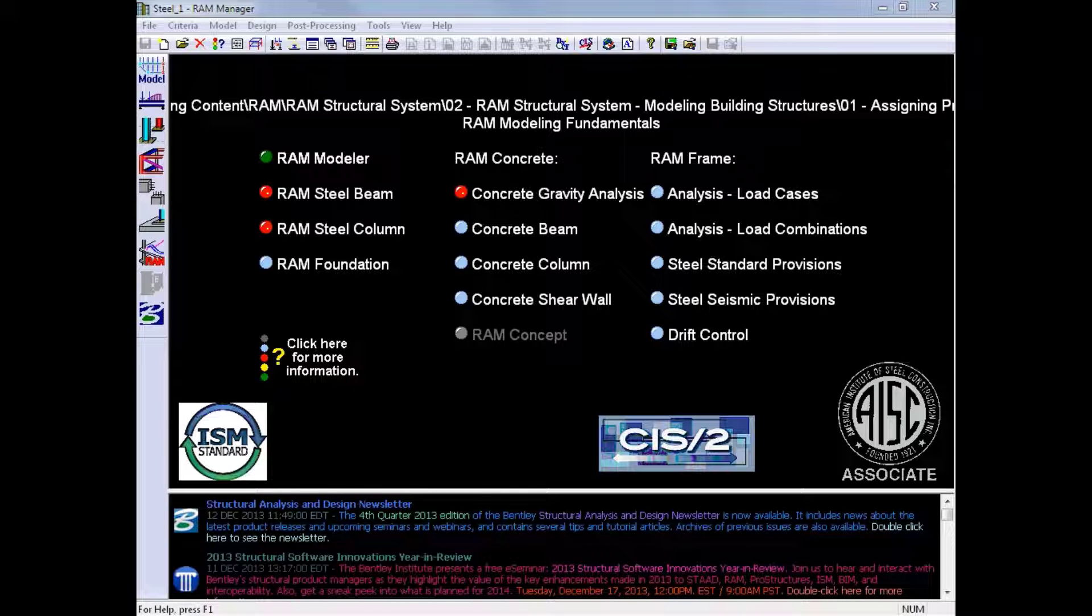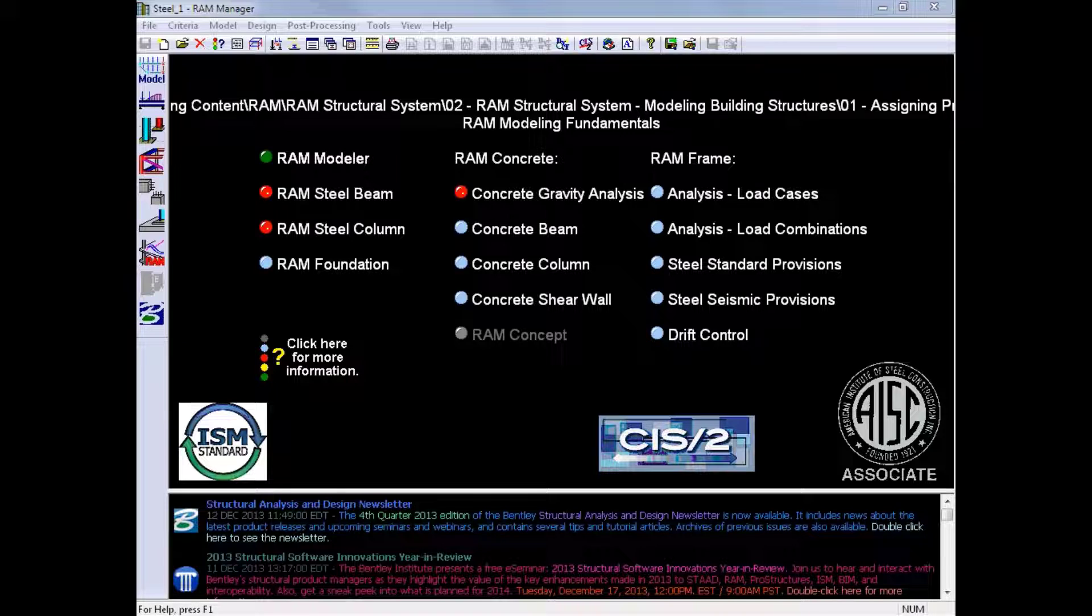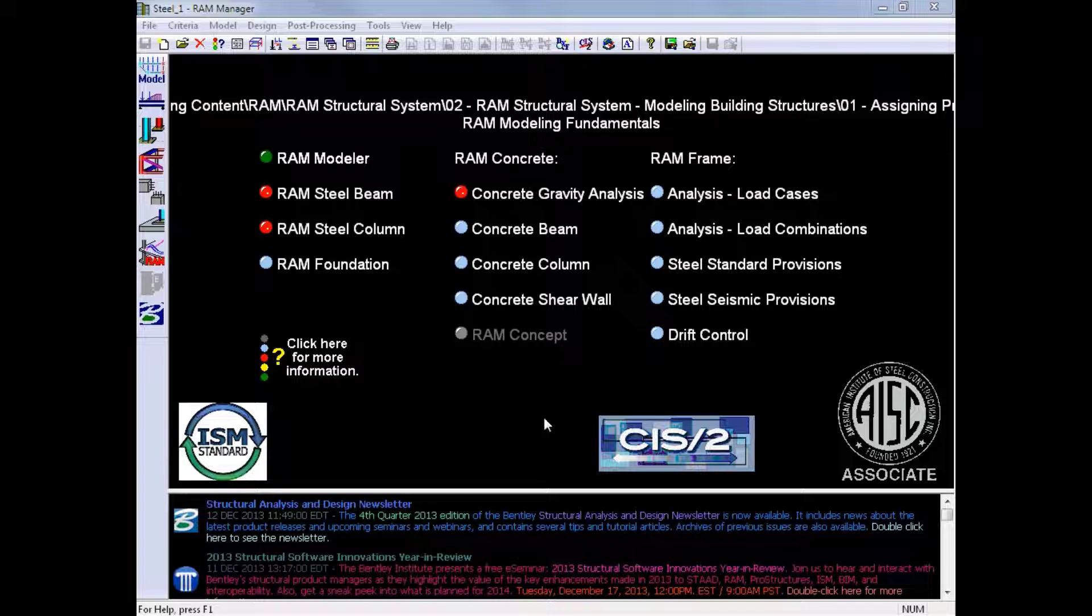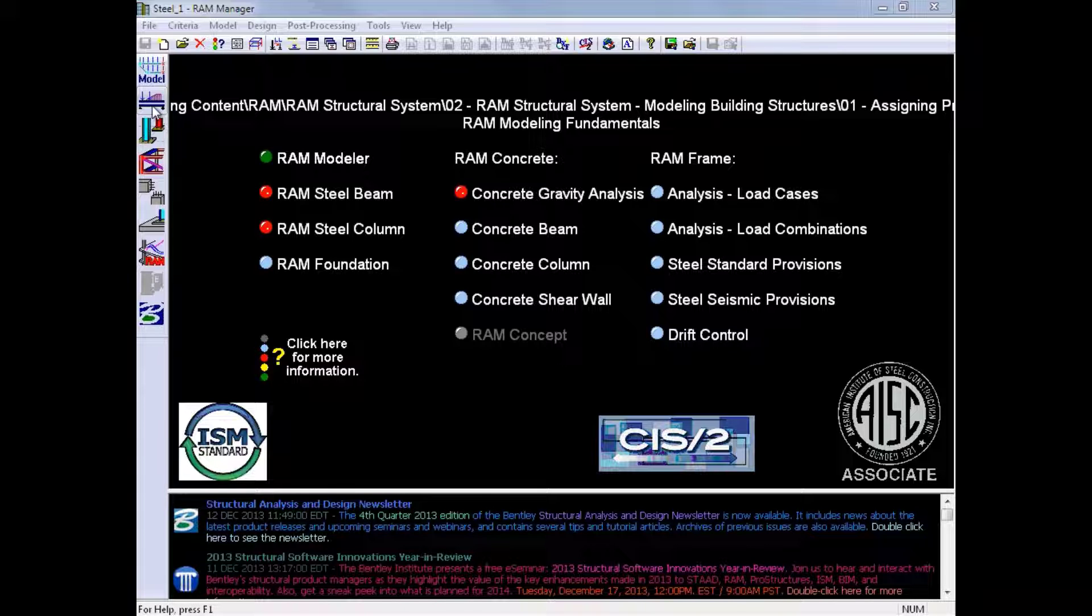The first thing we'll do is enter the RAM Steel Beam Design Module. From the RAM Manager, we will go to the Design Toolbar and click on the RAM Steel Beam icon.